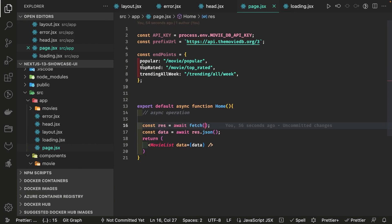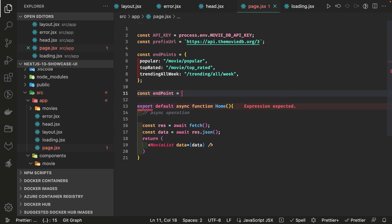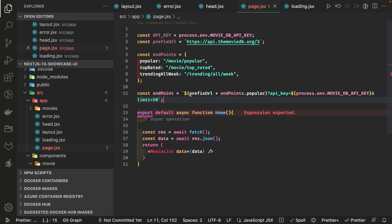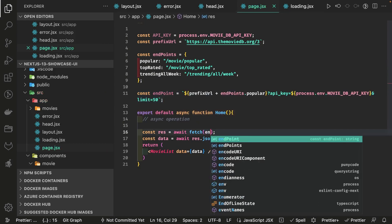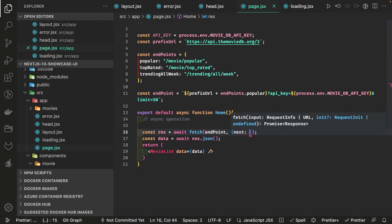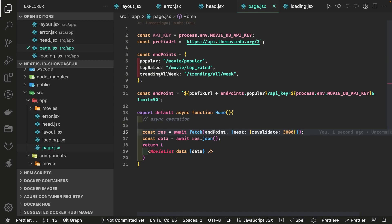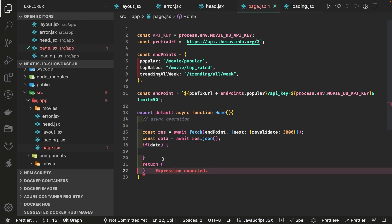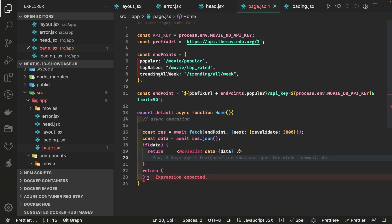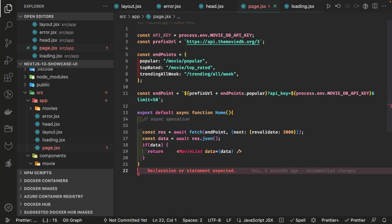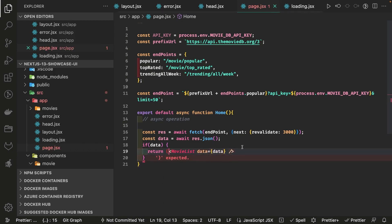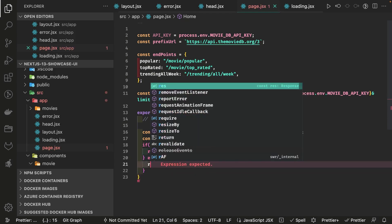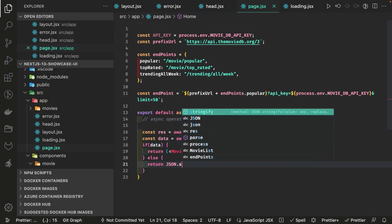Coming back to the component, we create an endpoint constant using the token key from process.env and hit that endpoint. We pass a revalidate property — something like revalidate: 3000 (in seconds). If we get the data successfully, we render it; otherwise — since the API key might be wrong — we need to render appropriate error pages. We return the MovieList component when data is available.